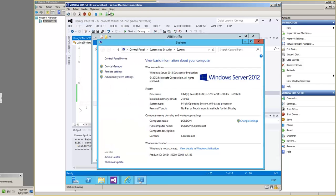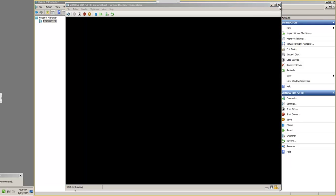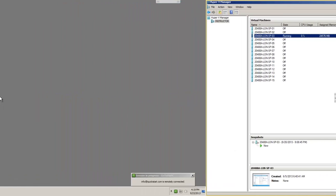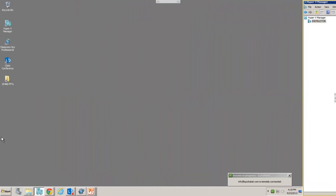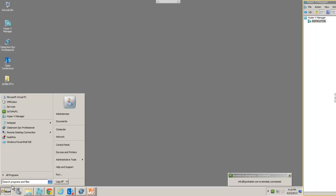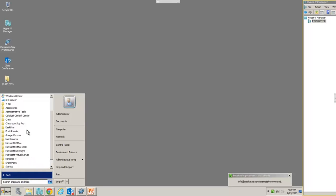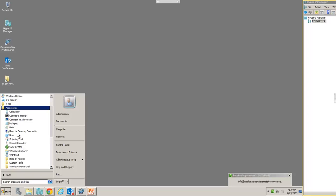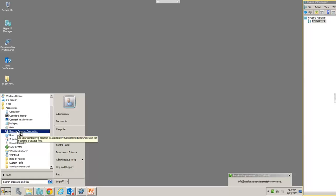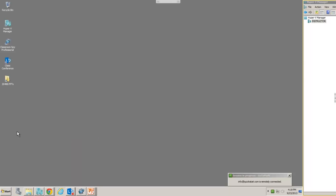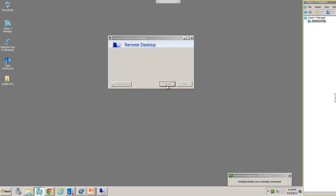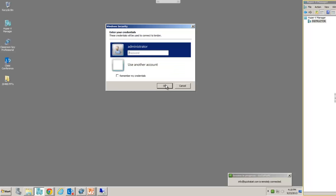And now that we've changed that, we should be able to close our connection using the Virtual Machine Connection. And then come over here to our Start menu. And from All Programs, Accessories, we can run Remote Desktop. And then we just type the name of our server, in this case, London.